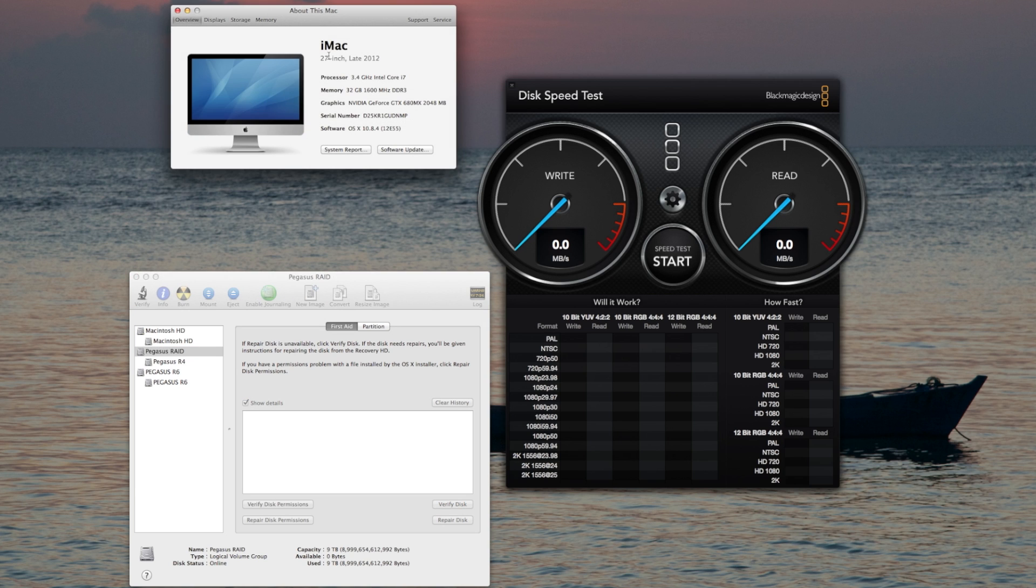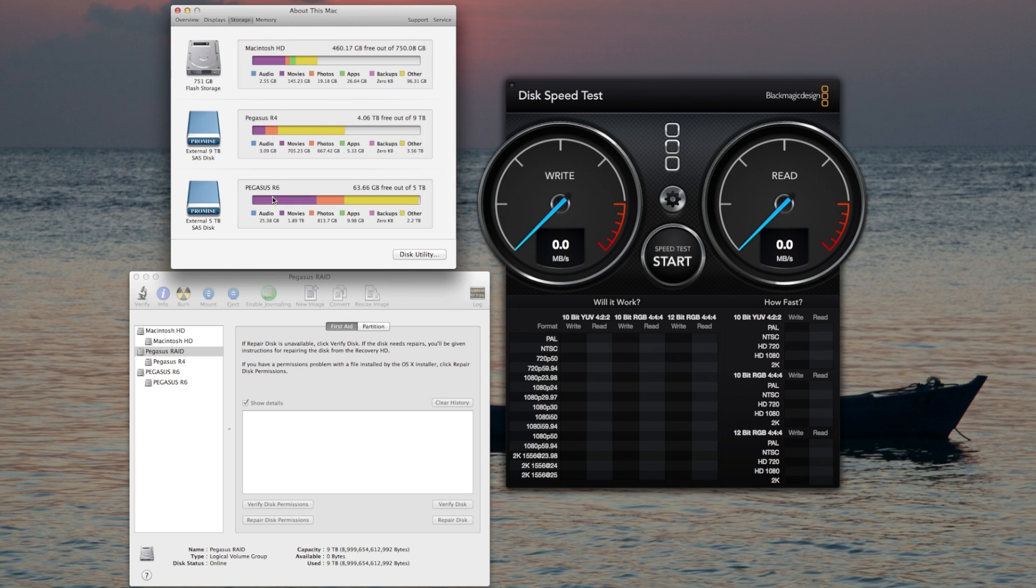I'm currently doing this on an iMac 27 inch late 2012, 3.4 gigahertz i7 with 32 gigabytes of memory. And as you can see, I have the R6 hooked up to the unit right now.